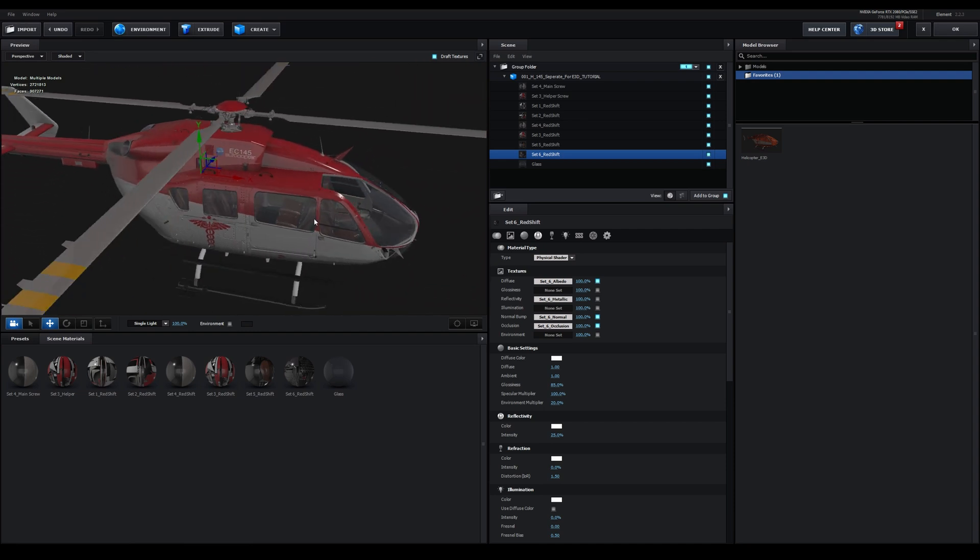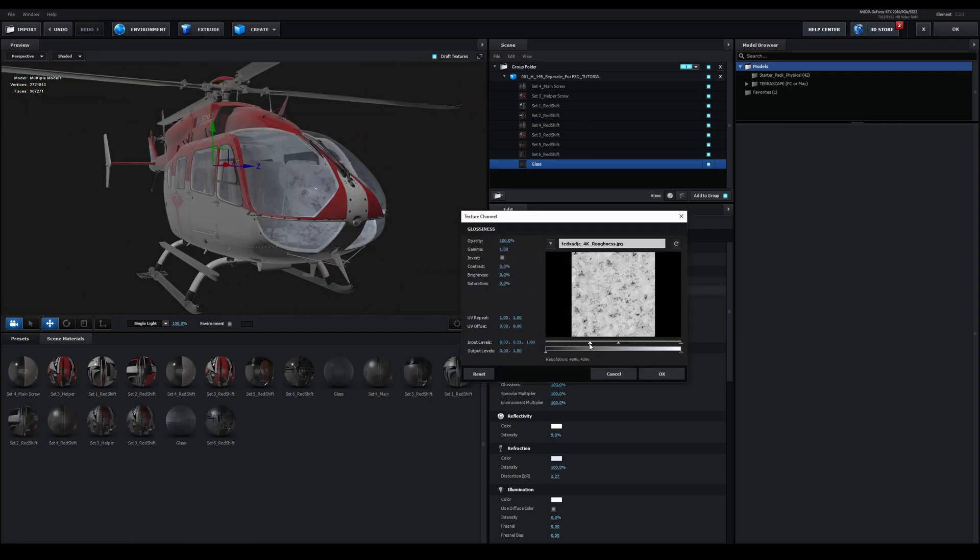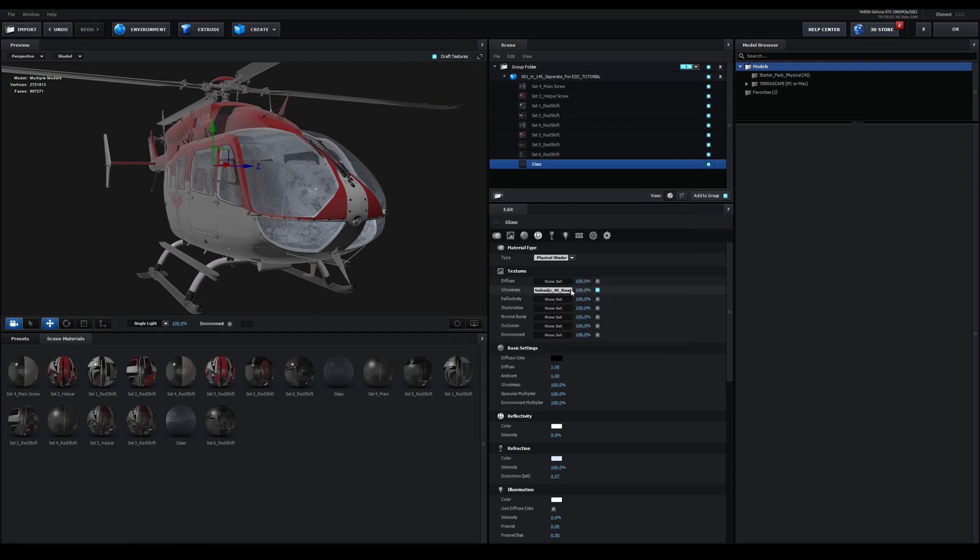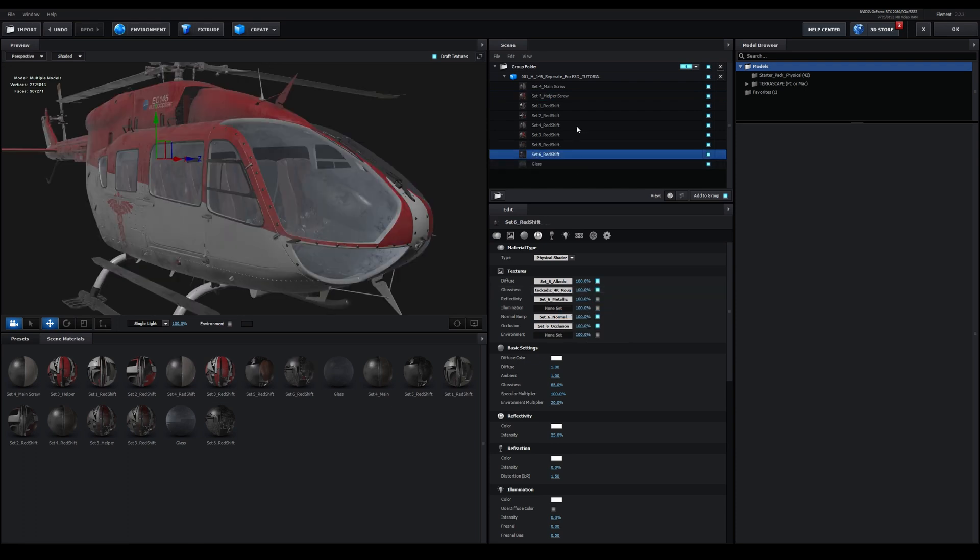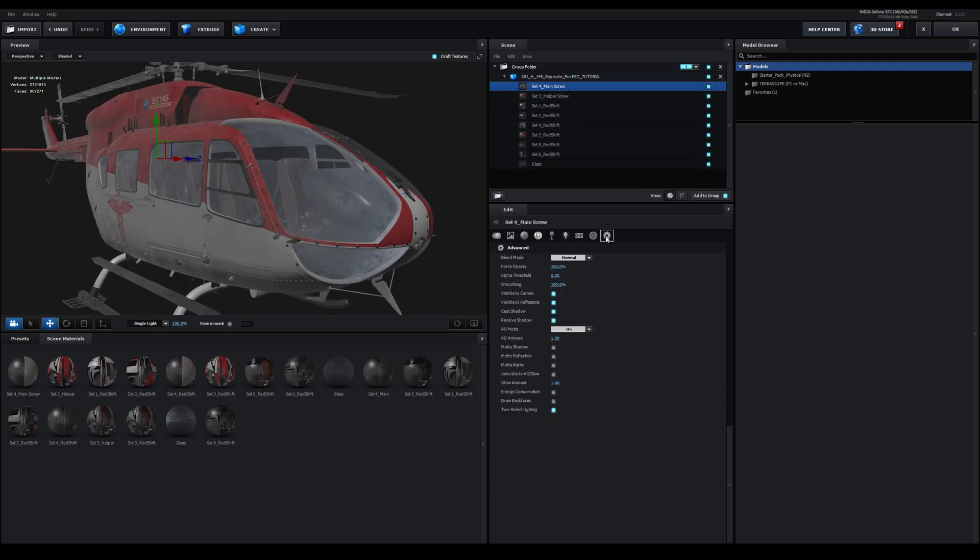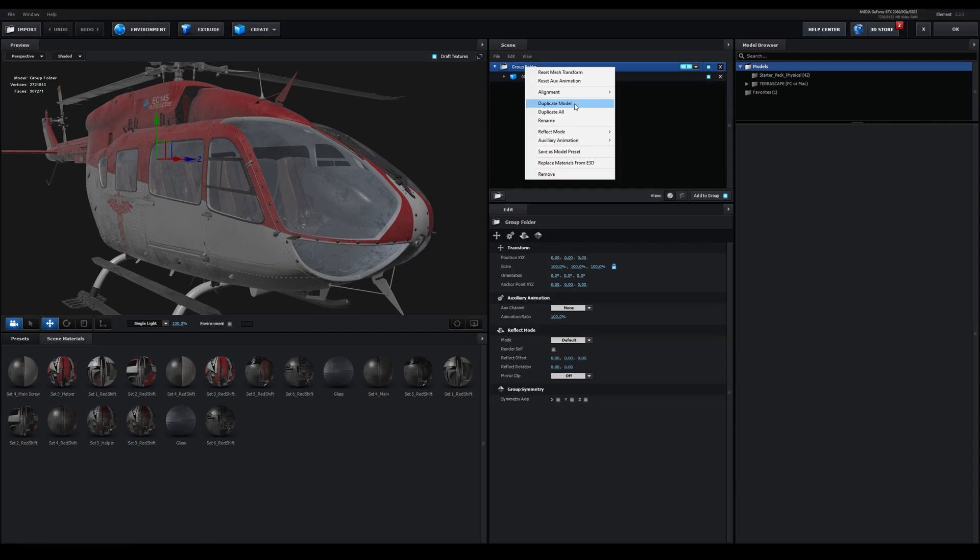I actually did not like how the metallic map made the helicopter look, so I turned that off in all of the materials. This gives us a much more reflective surface, which I think is more fitting. I also added a grunge texture to the glossiness and increased the contrast like this. I then copied this texture and pasted it into all of the other materials.